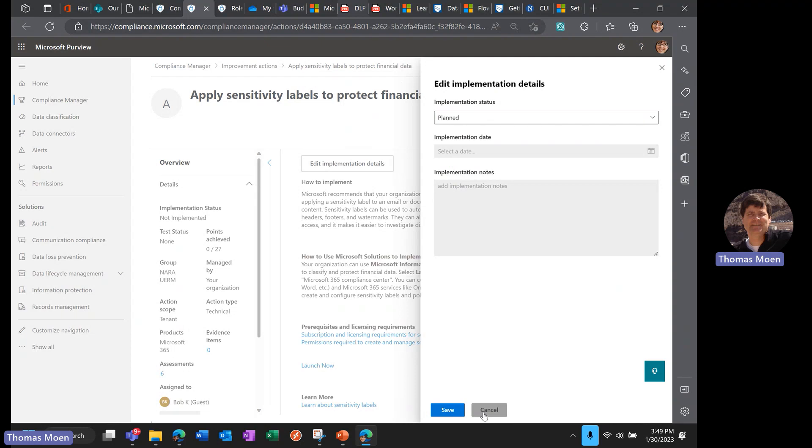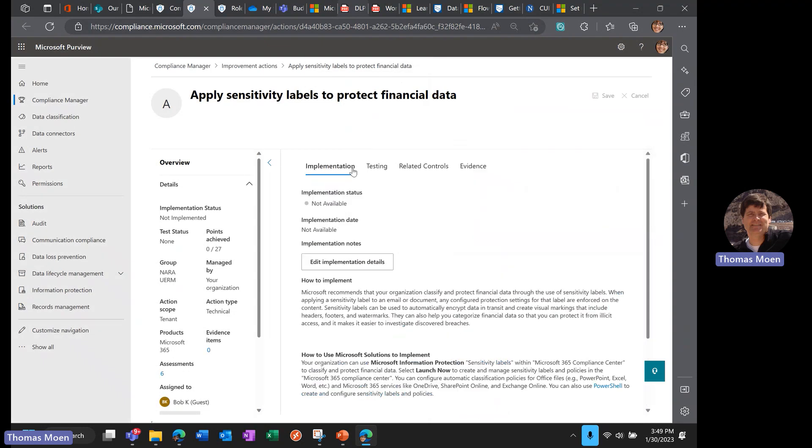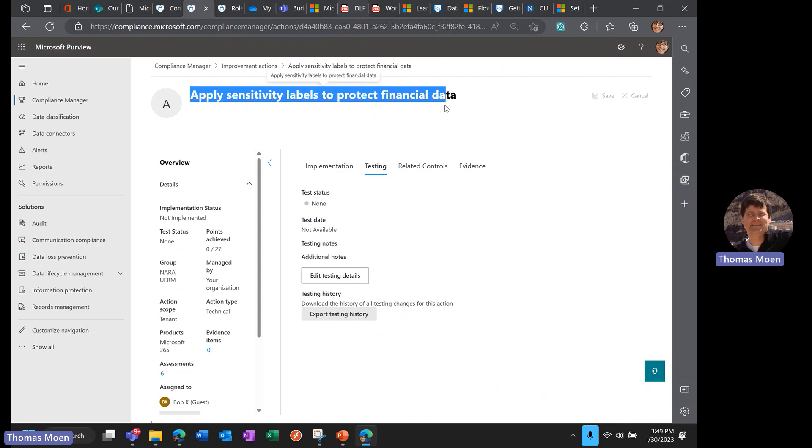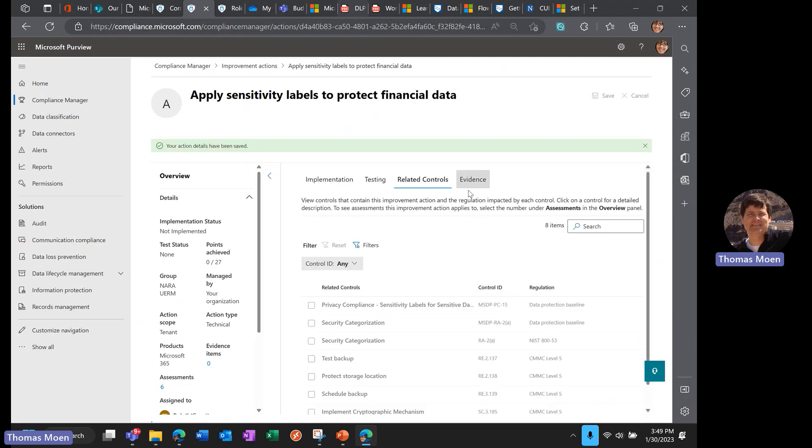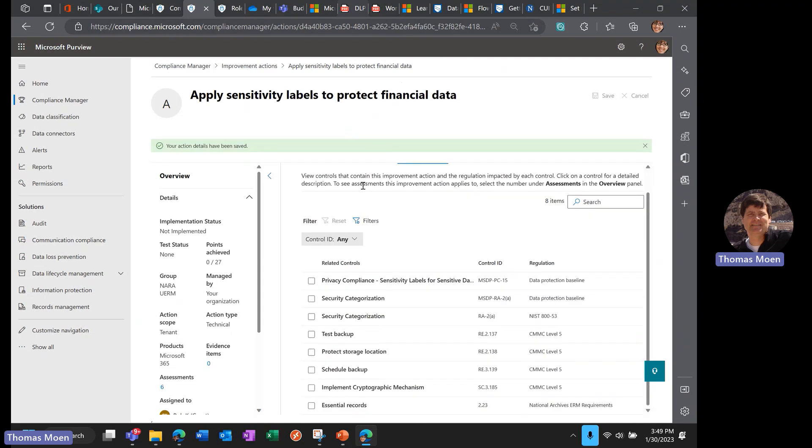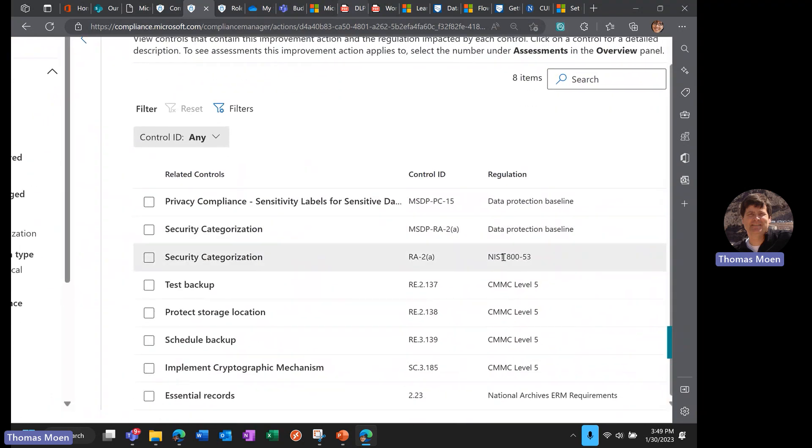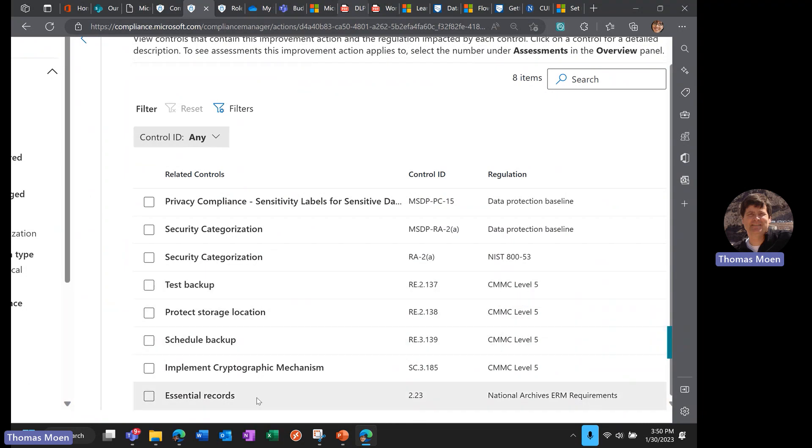We can create our implementation plan, and we can also have a test plan in here. We can automatically test these things, so the minute we implement or create a sensitivity label and apply sensitivity labels to protect sensitive data, we will get those 27 points. We could test this manually instead of automatically. This will show you what controls are actually being impacted—we have some financial impact here, we've got NIST 853, we've got CMMC Level 5.